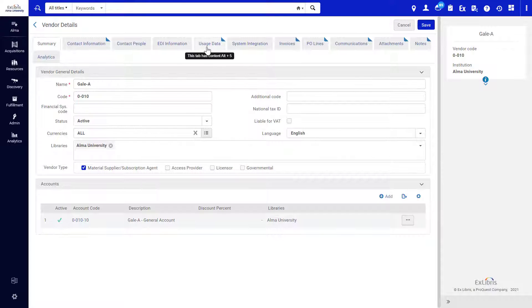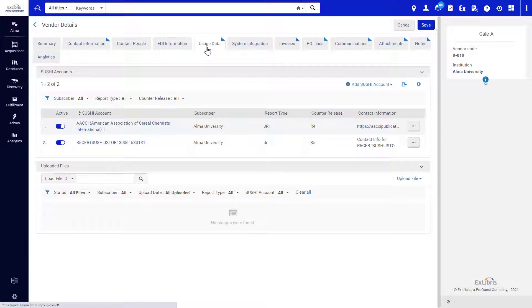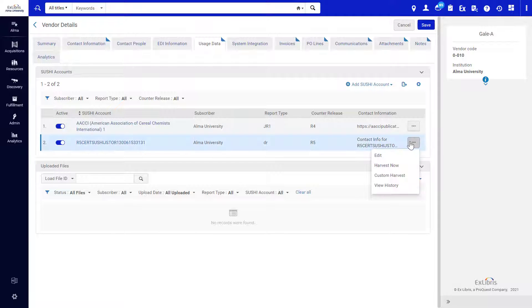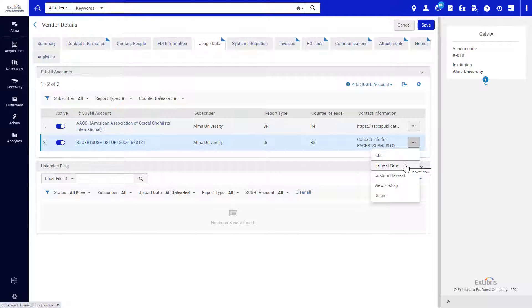Open the Usage Data tab. In the SUSHI Accounts section, find an R5 account and open its Row Actions menu. In addition to the familiar option of Harvest Now, you also have the option to perform a custom harvest.